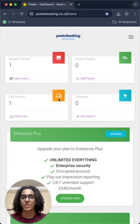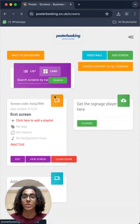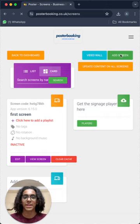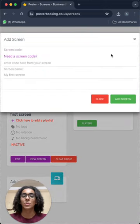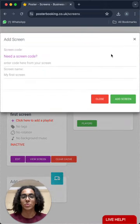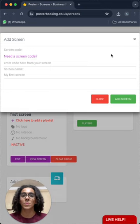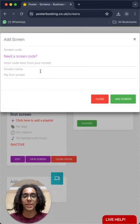First of all, to add a screen, we'll click here and press add screen, and here we will enter our code that is displayed on our screen when we open the app on it, give our screen a name, and press add screen.